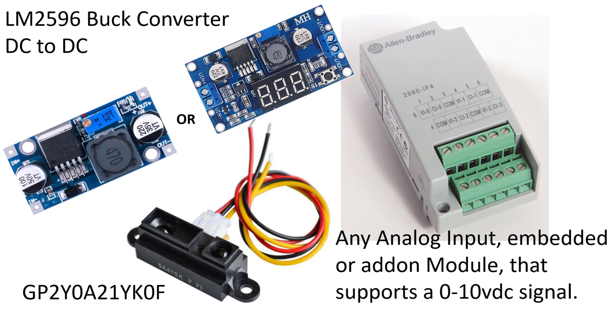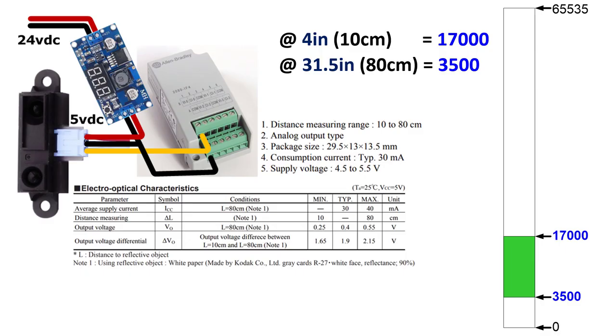You need 5 volts DC, you need this sensor, and you need any analog input embedded or add-on module that will support a zero to 10 volt DC signal. I'm going to use an IF-4 because that's what I have on my Micro 820. You can see how simple the wiring is there. 5 volts DC to the red wire, and then the black or common is shared between the DC supply and the common. Notice that IF-4 has voltage and current terminals, so you got to be careful what you're doing.